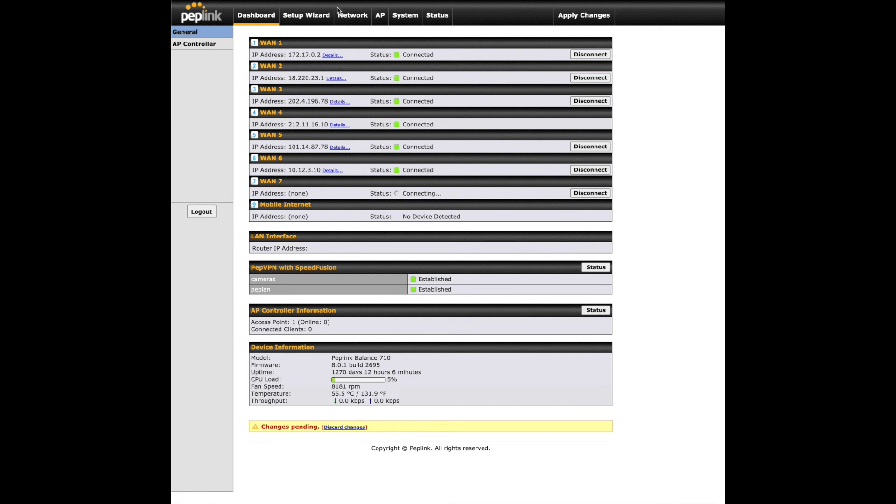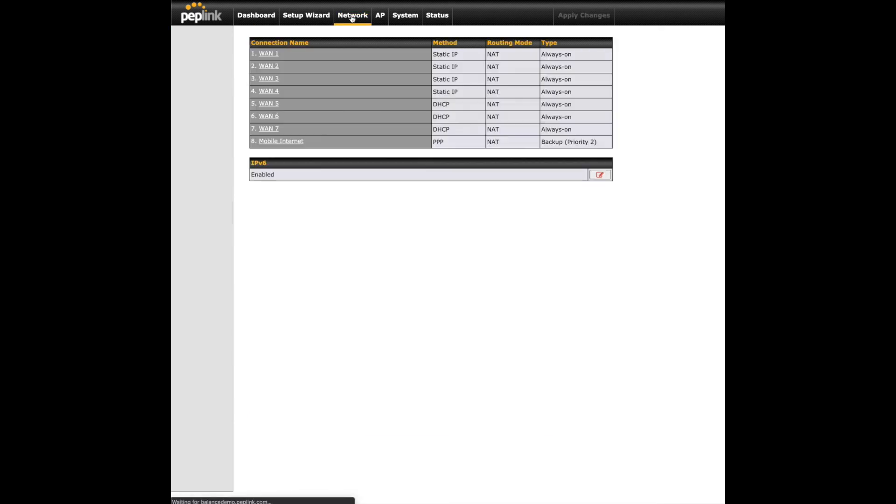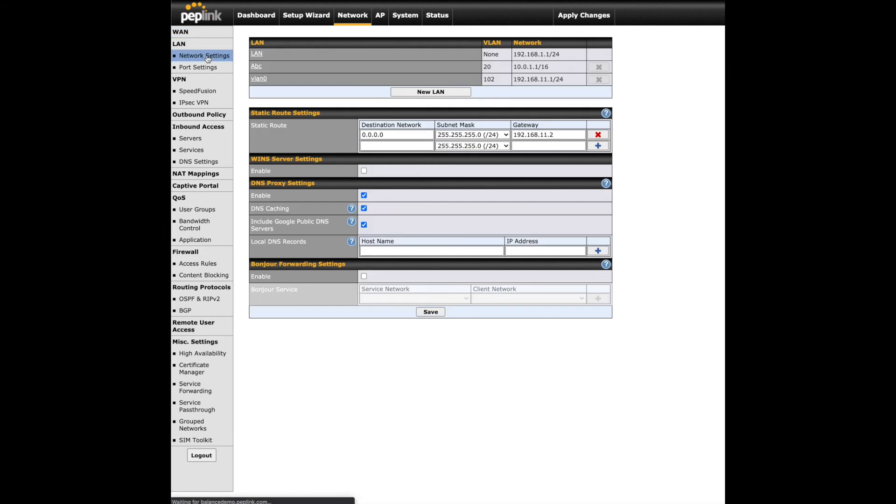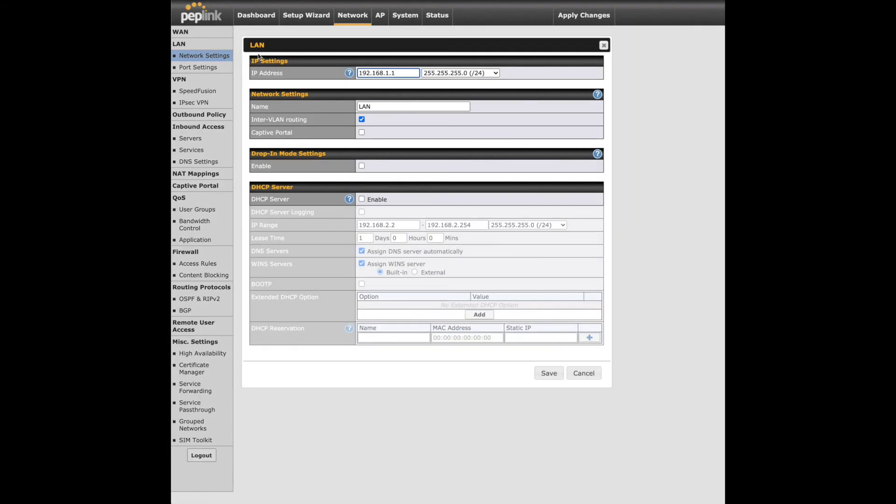Now let's see how the configuration is done. Log into the web admin interface of your Peplink and go to the Network tab. Select Network Settings on the left, under LAN click on the untagged LAN. Referring to the network diagram shown earlier, enter 210.10.10.3 for the IP address and the subnet will be left as is.